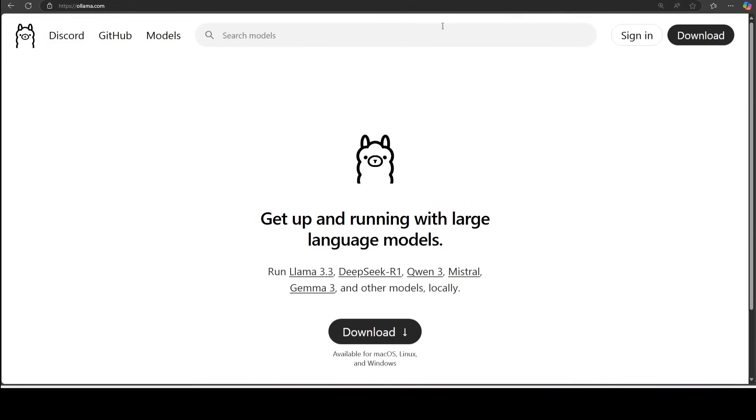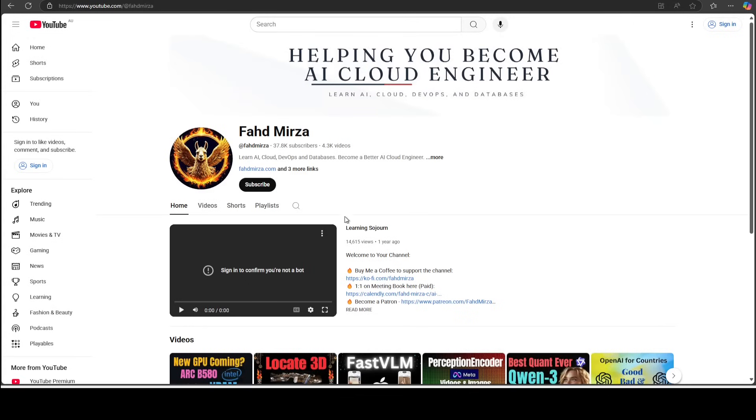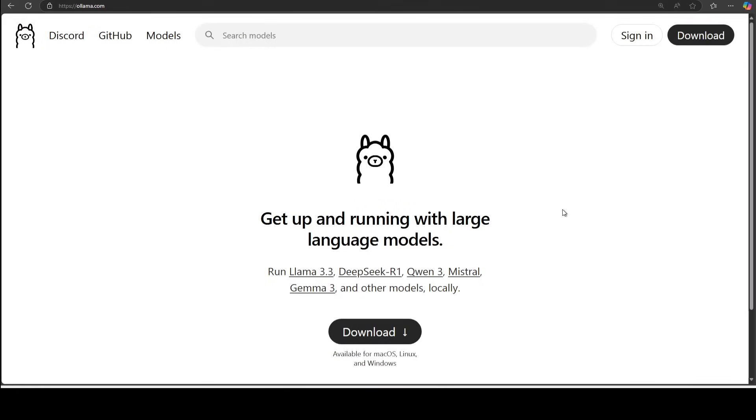If you don't know what Ollama is, there are two things you need to do. First, you need to just go to my channel, search with Ollama. I have done more than a thousand videos on Ollama and I'm not exaggerating. It's one of the easiest tools to run large language models locally. So search my channel, get acquainted with it.